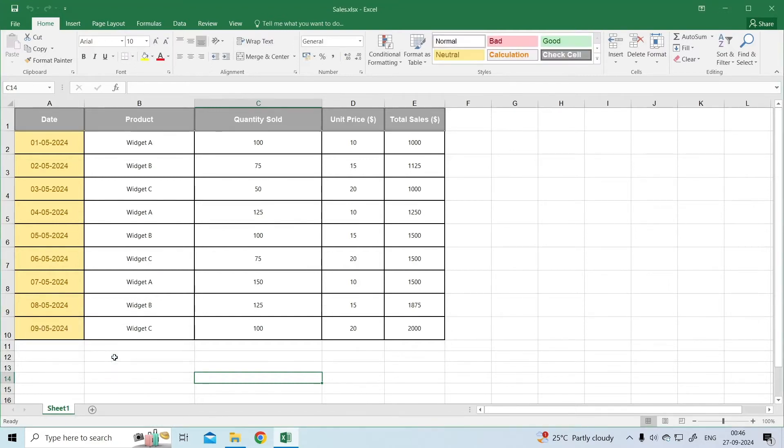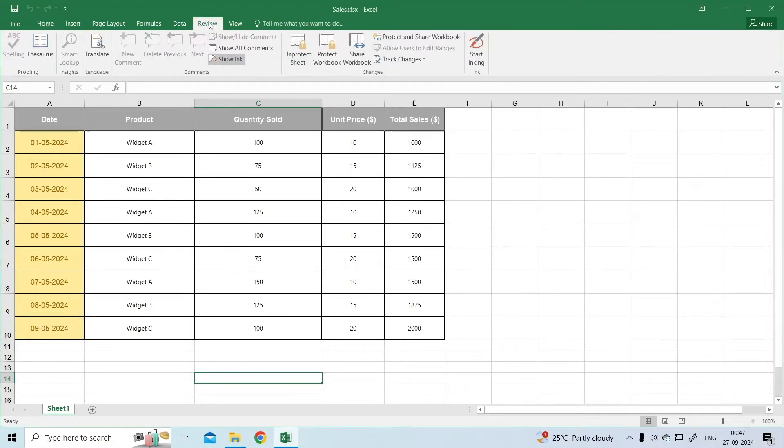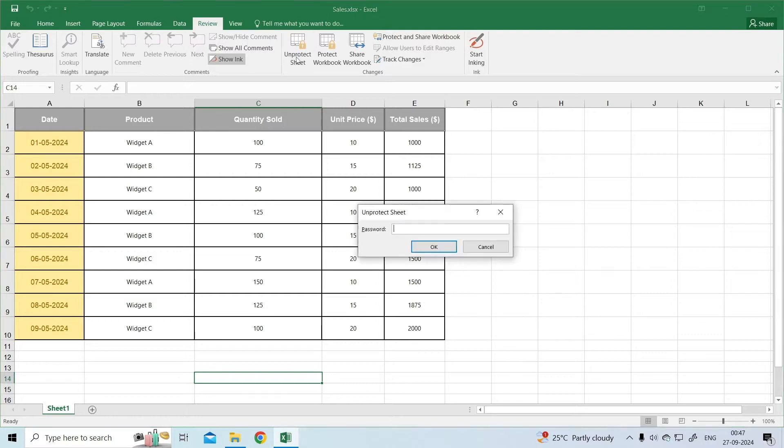Way 2: Go to the Review tab and open Protected Sheet. Then, click on the unprotect sheet. Now enter the password to disable it.